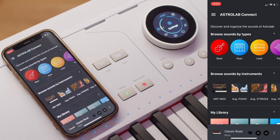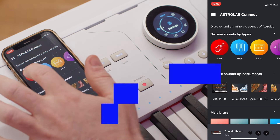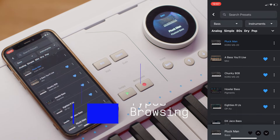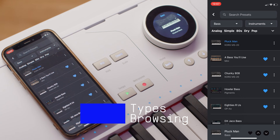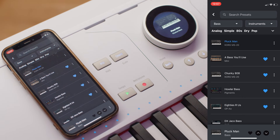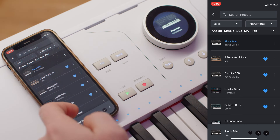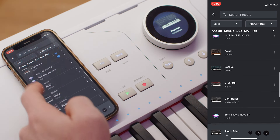From here you can browse your sounds by types, instruments, or access your own library with playlists, your sound banks, or extra sound banks coming from the Sound Store. To browse by types, simply press any type category you want. Once inside, you're presented with a list of sounds from that selected category.